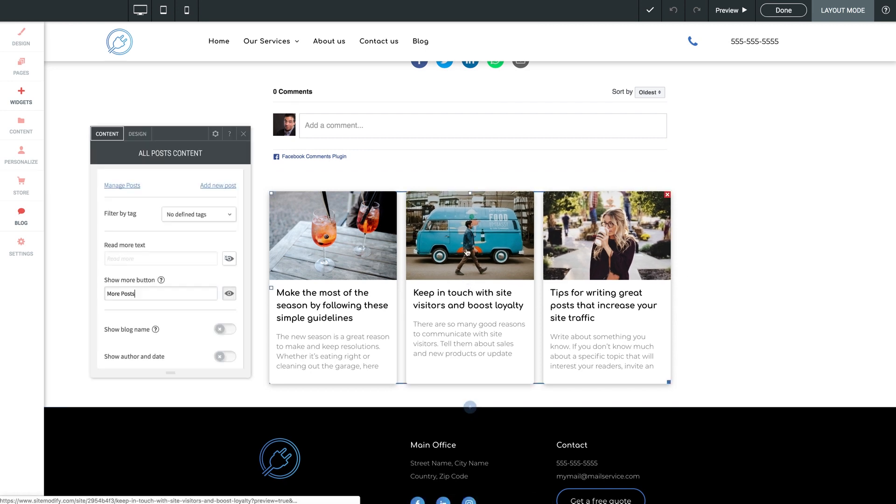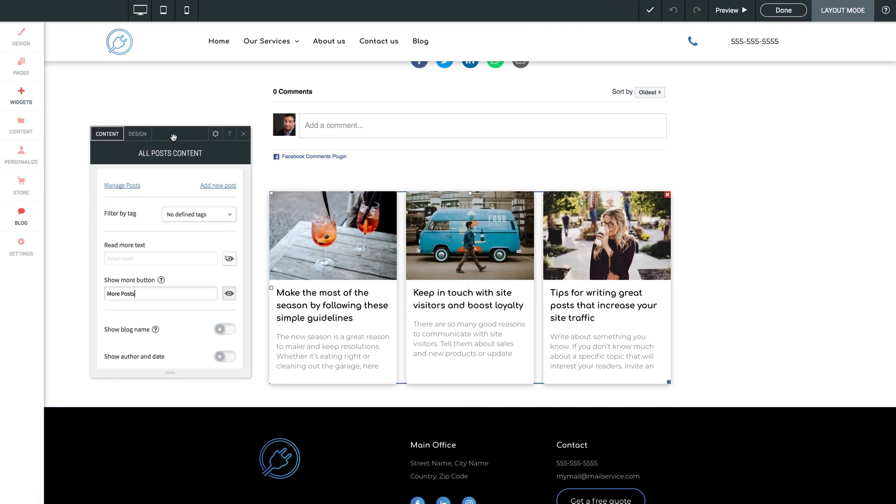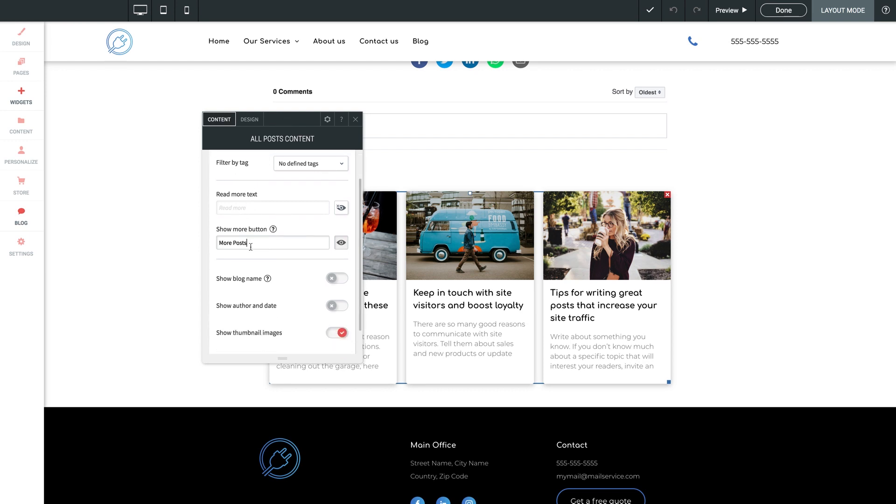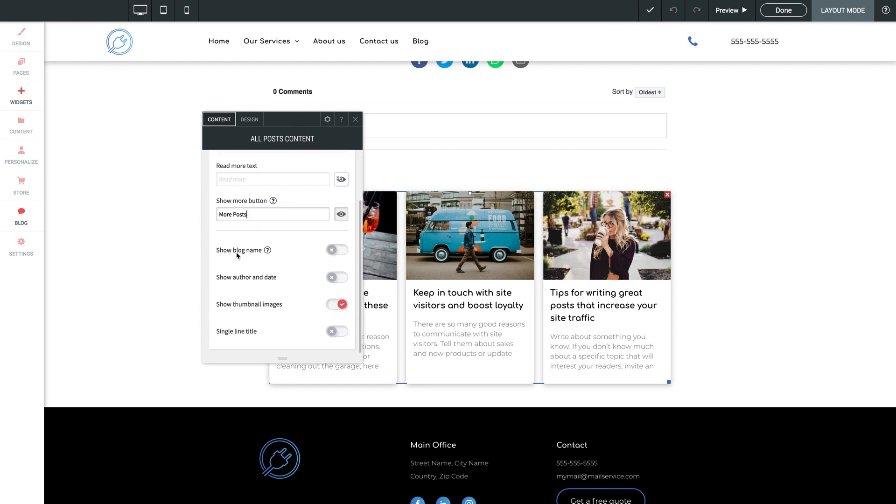Let's click right on this widget. Now I'm going to cover blog widgets in more detail in the next video, but you have a tremendous amount of control here for what shows to the viewer. You can filter them by tags, customize button text, toggle on or off various elements.